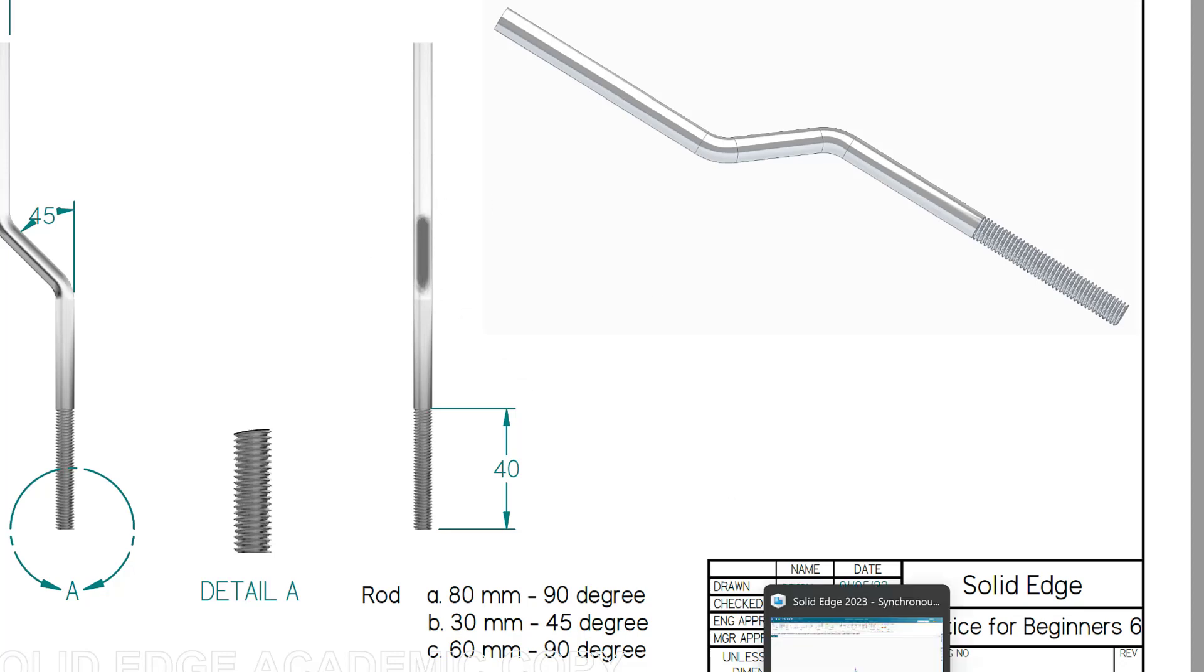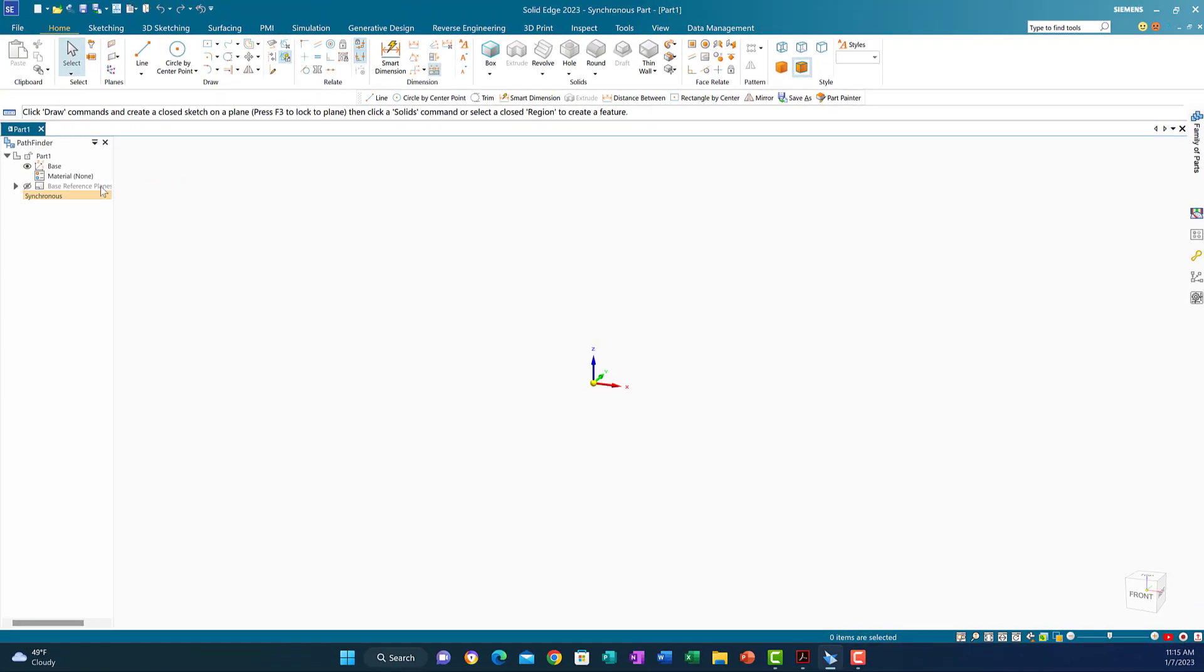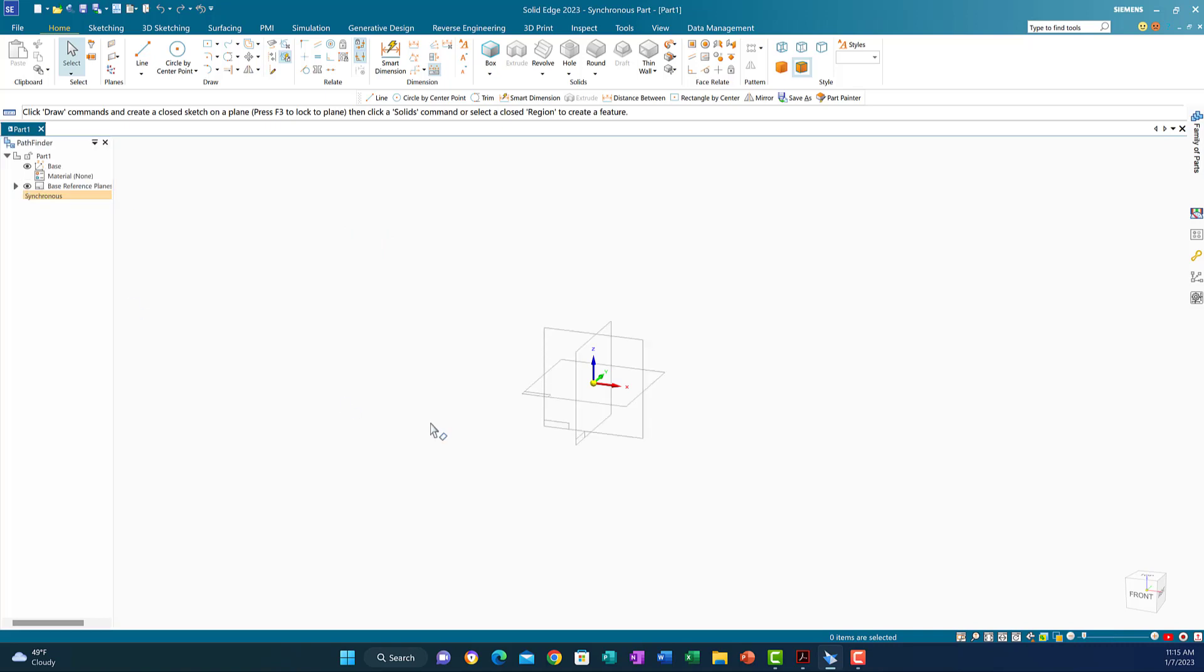Without further ado, let's go to Solid Edge and start the solution. Here is Solid Edge. This is the metric and symmetric workspace because the dimensions are in millimeters.